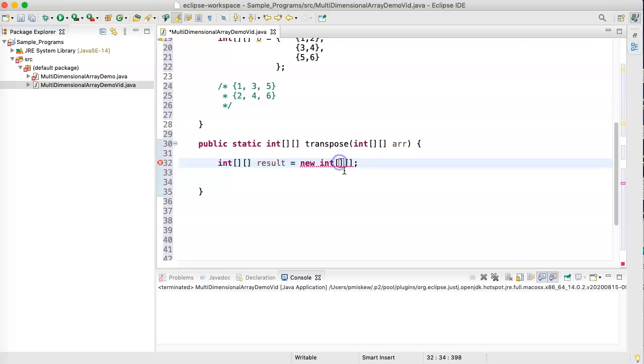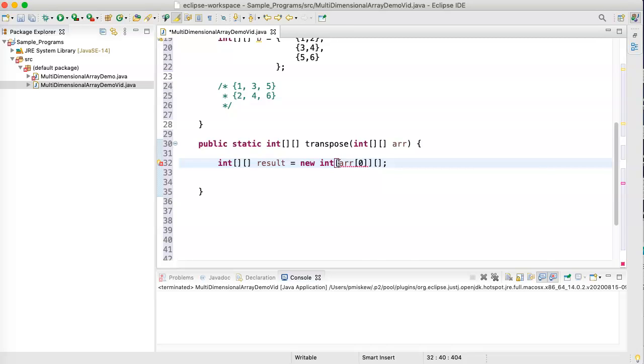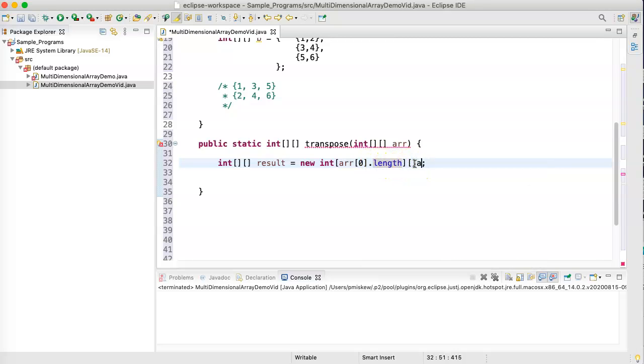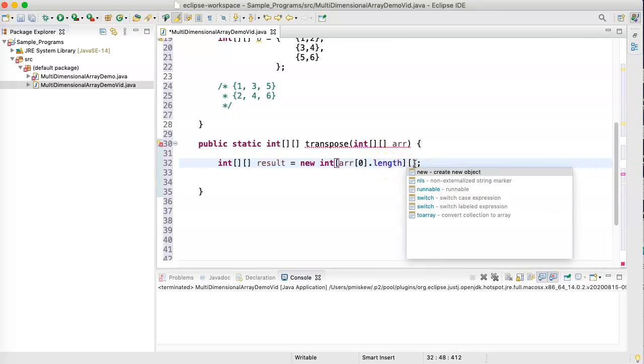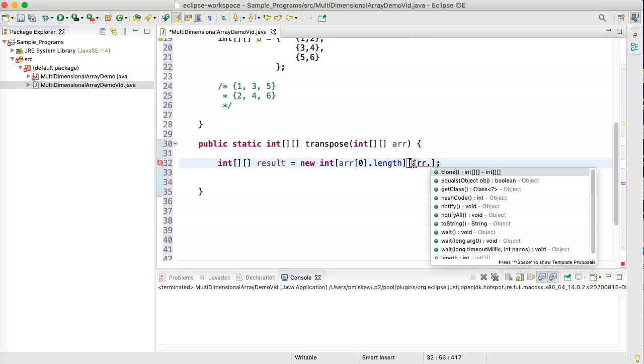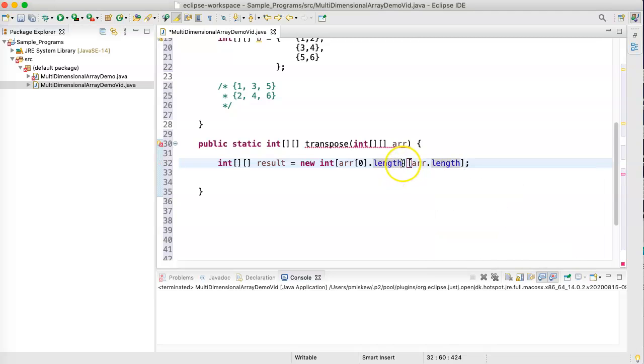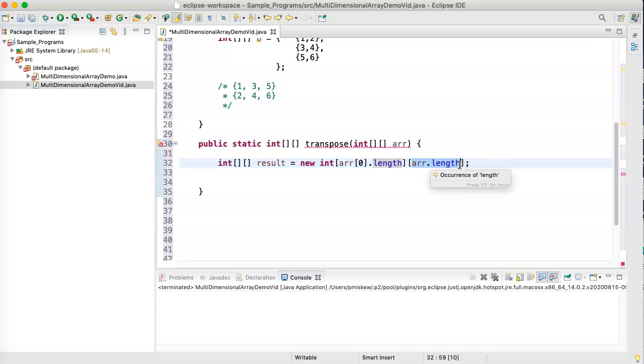So, I'm going to make the number of rows equal to arr at zero. So, I'm going to take the first row, and I'm going to get the length of the first row to get the columns. And I'm going to say arr.length, which is going to give me the number of rows. So, this means the number of columns in the first row is going to become the new number of rows and the number of rows is going to become the new number of columns.